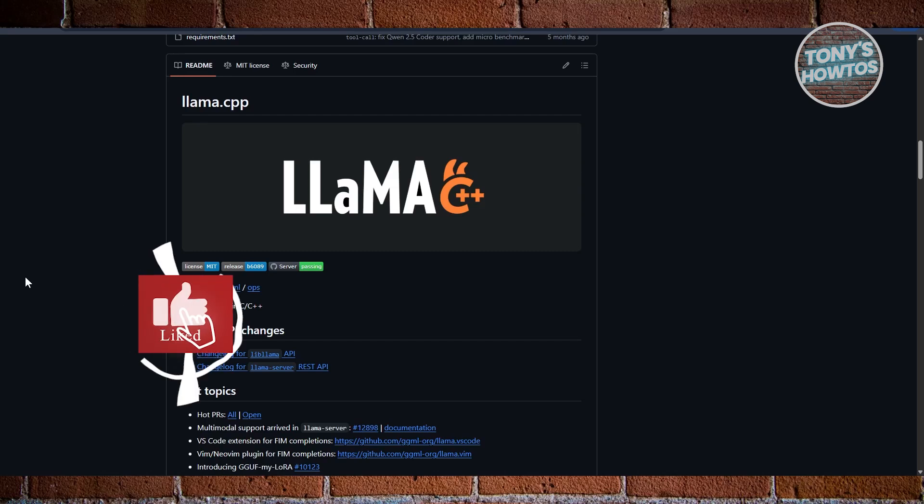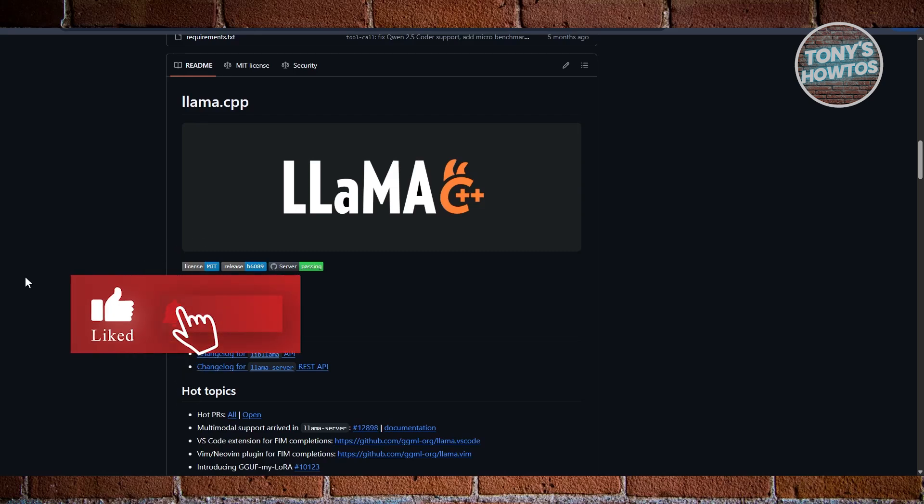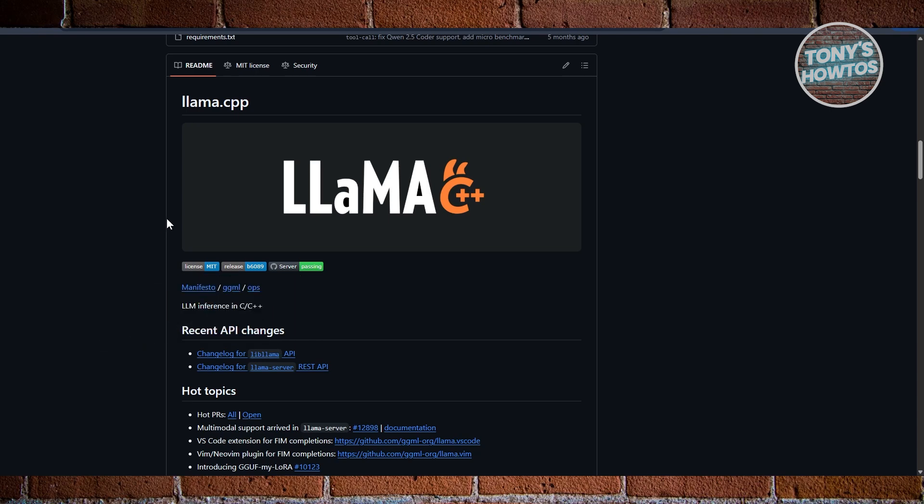Hey guys, welcome back to Tony's A2s. In this video, I'll be showing you Ollama vs Lama.cpp, which is the best local AI tool.